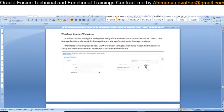Good morning, I'm Abhimanyu. Today we are going to start the class for workforce structure in the Work Area in the HCM module. Workforce structure is nothing but a collection of workforce structure objects — such as departments, positions, jobs, grades, and locations.